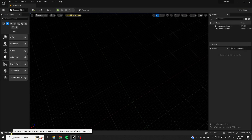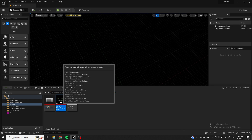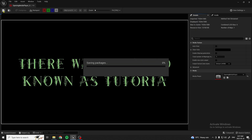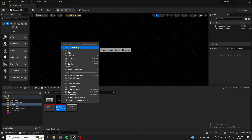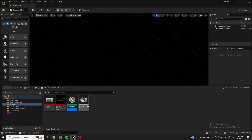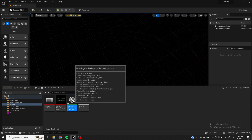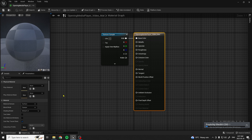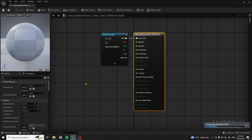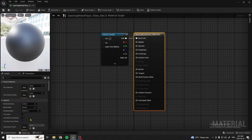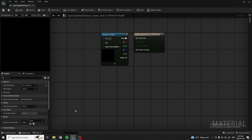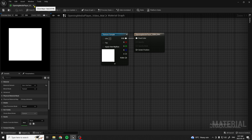Now go under Opening Media Player Video, save it, close it, then right click it and create a material. We'll name it Opening Media Player Video Material. Double click on it, and since we're using this in a user widget, go under Material Domain and make it User Interface. Keep it as Opaque, leave the rest as default, and out of RGB put it into the Final Color. Hit save to apply it, then close that.